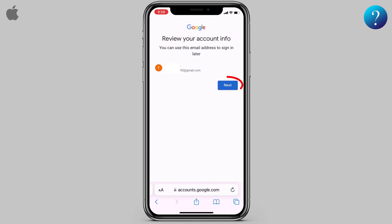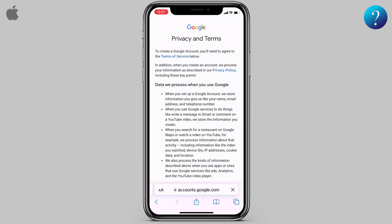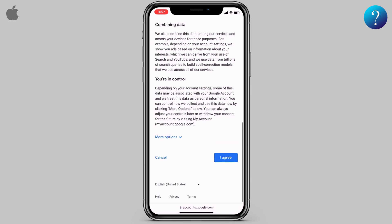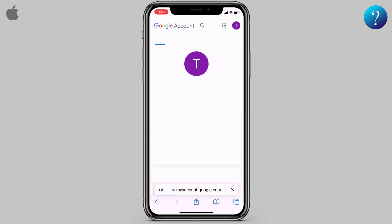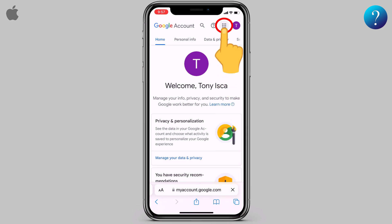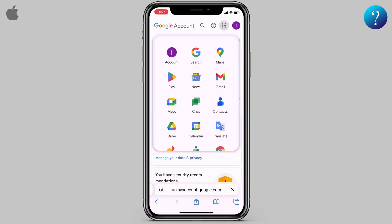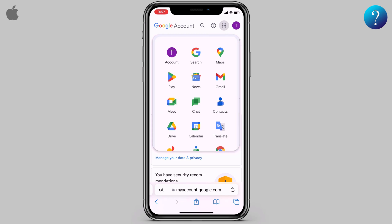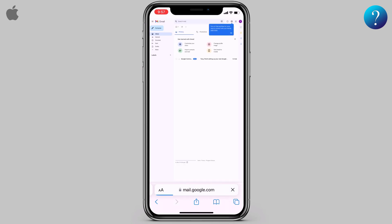This is your account — click Next. On the privacy and terms page, you can read all the details, then scroll down to the end and click 'I agree'. Your Gmail account has now been created and you can use all Google services such as YouTube, Google Maps, and Gmail.